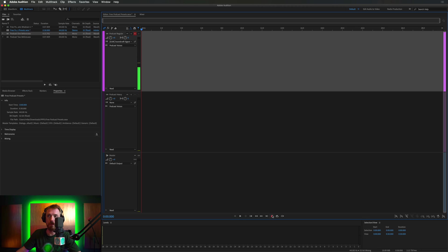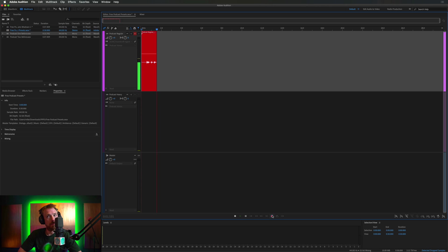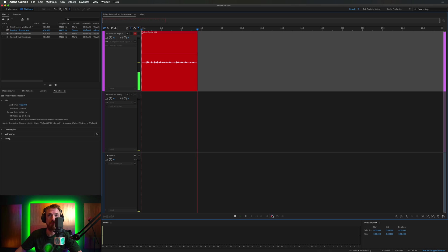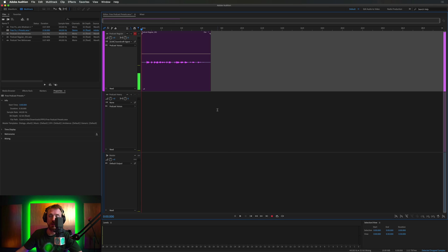Hit the record button. Hello, this is Mike Russell with a podcast recorded in the free podcast presets. Hit stop. And there we are. Let's take recording off.